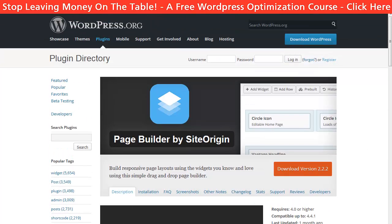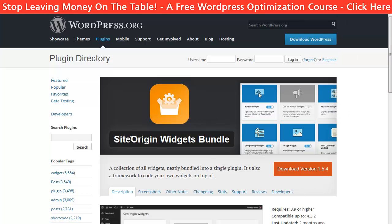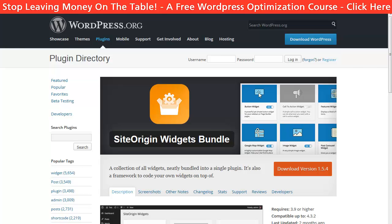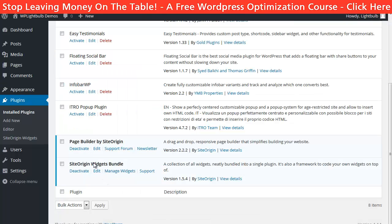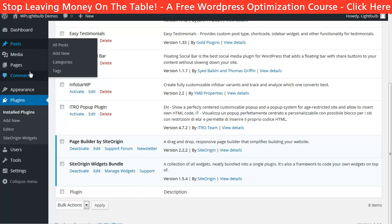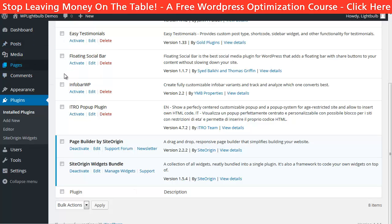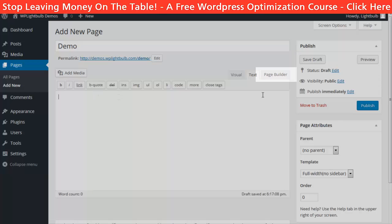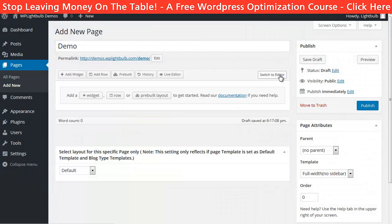This is the plugin for the builder, and there is also a plugin for the elements which is called SiteOrigin Widgets Bundle, which is also free. After you have installed and activated both plugins, you can go to create a new page and you'll notice a new tab at the right corner next to the text tab. Click on it and this is actually the builder.